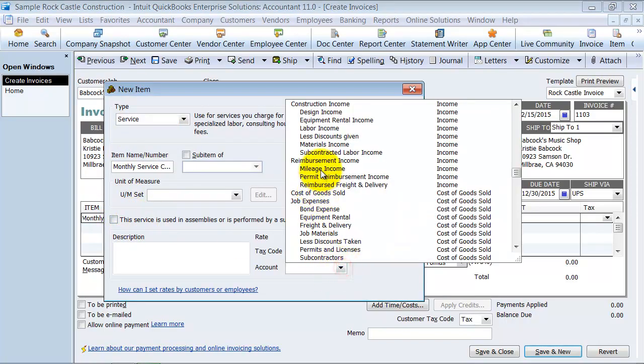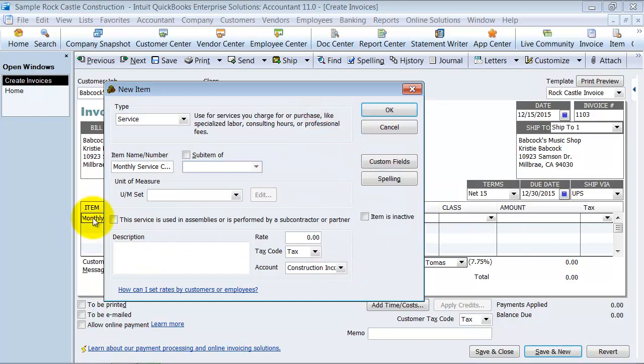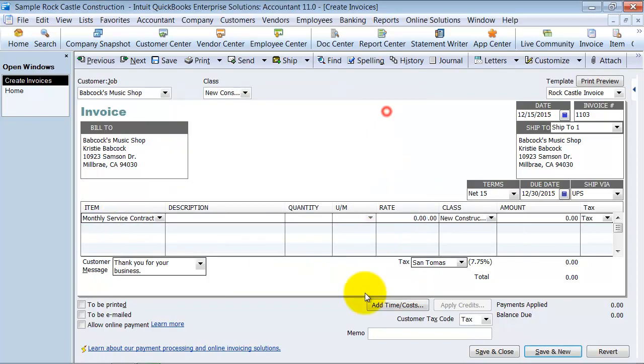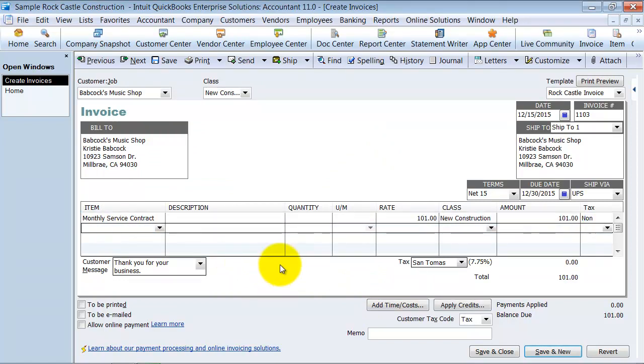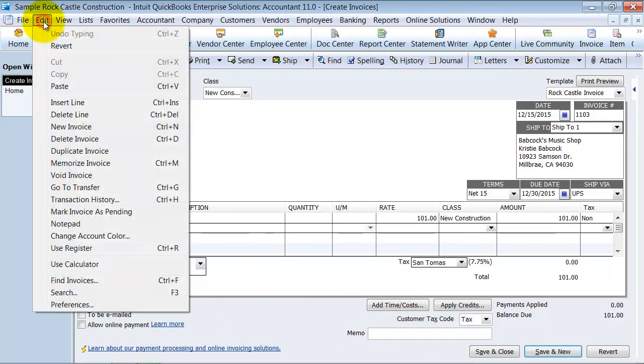We'll put it to the Design Income account. So the monthly contract is $101 a month, no tax. This is the invoice that I want to memorize. What I do is come up here under Edit and select Memorize Invoice.